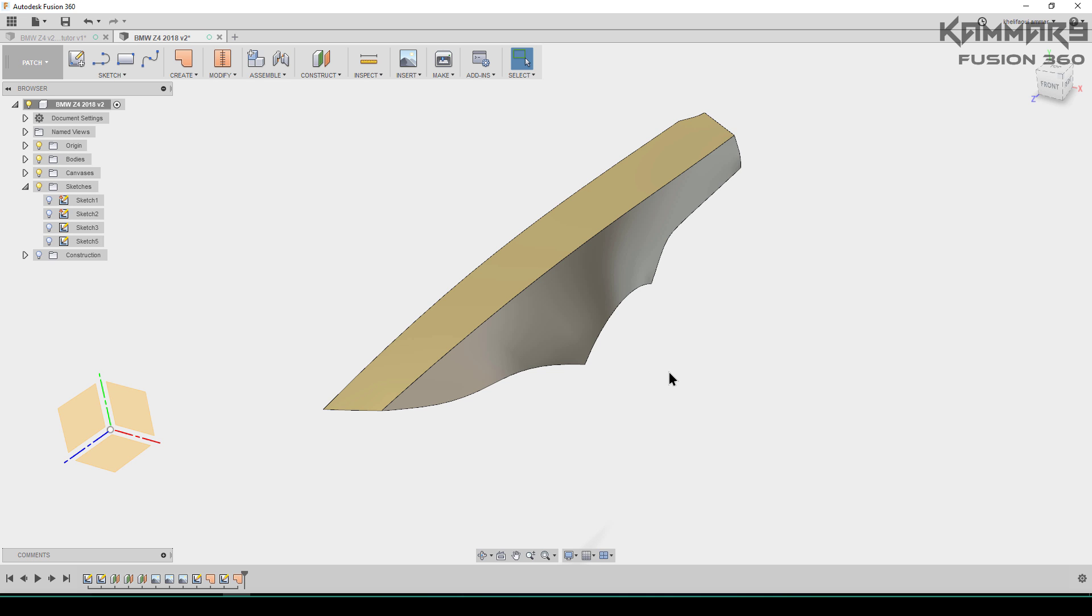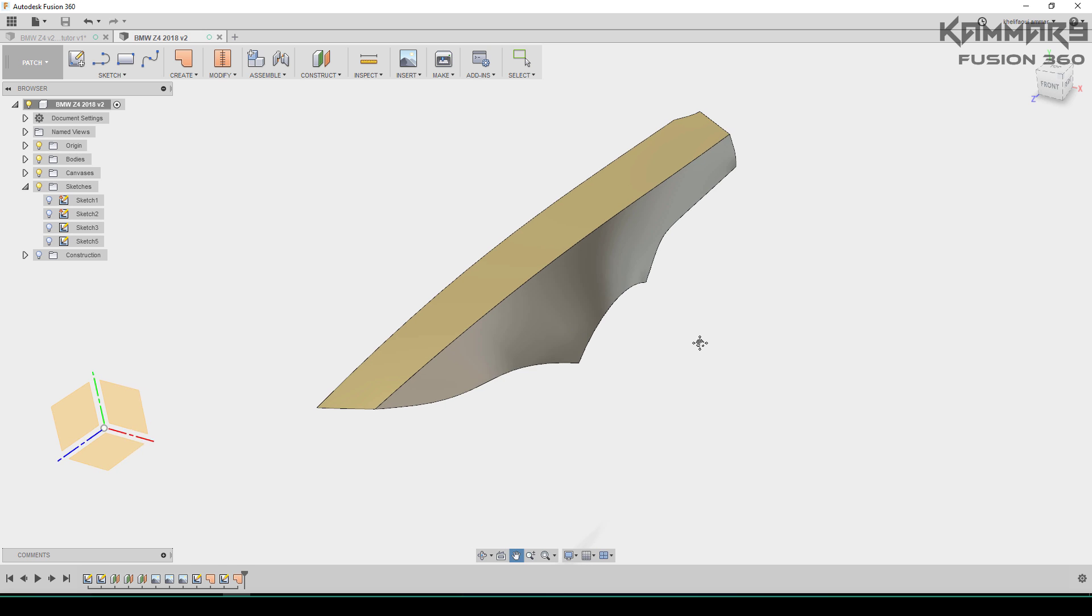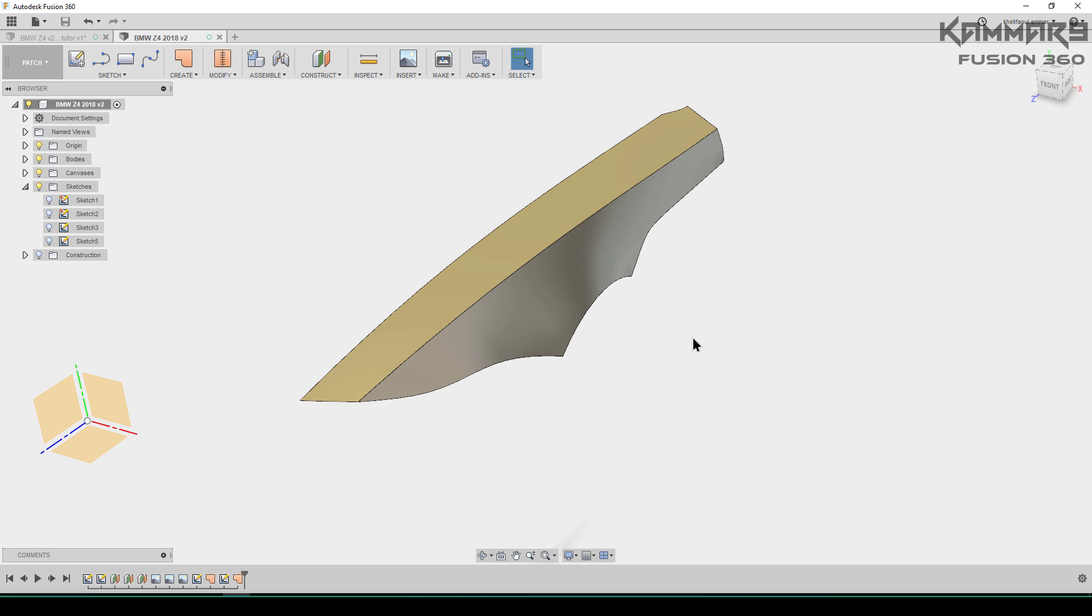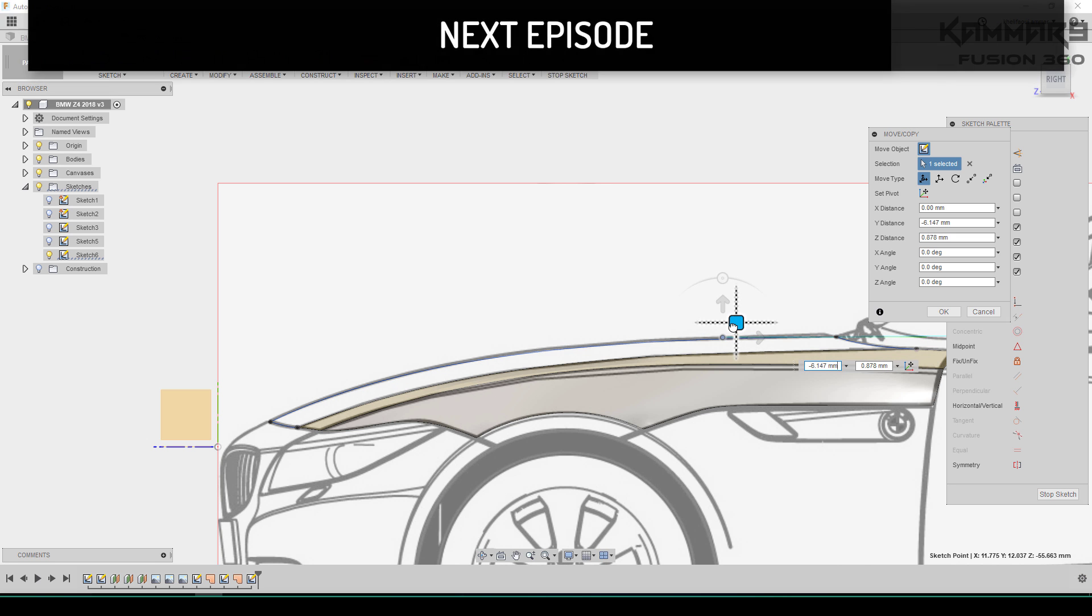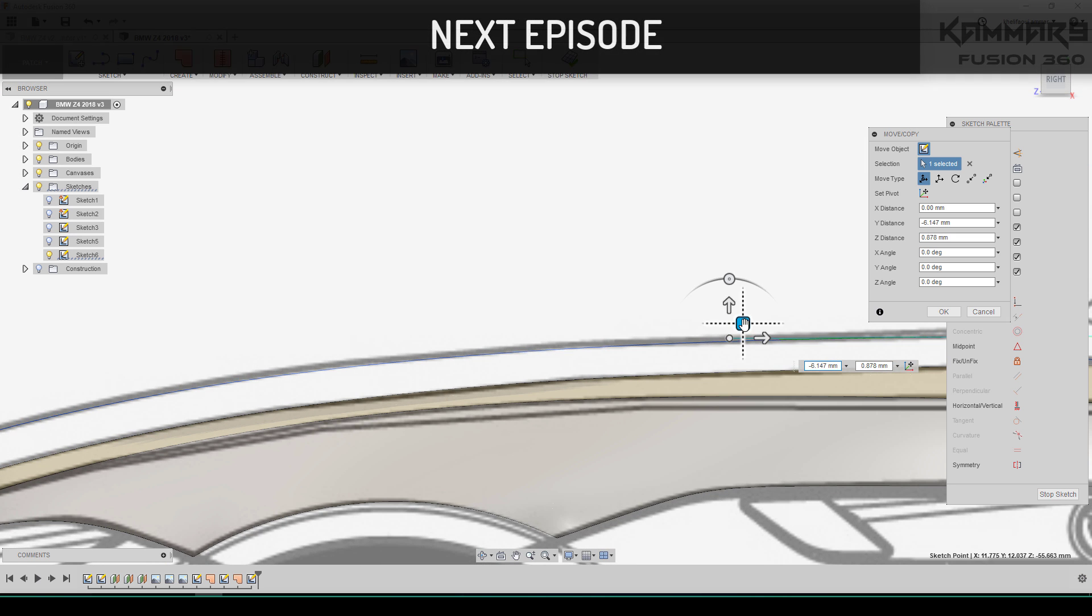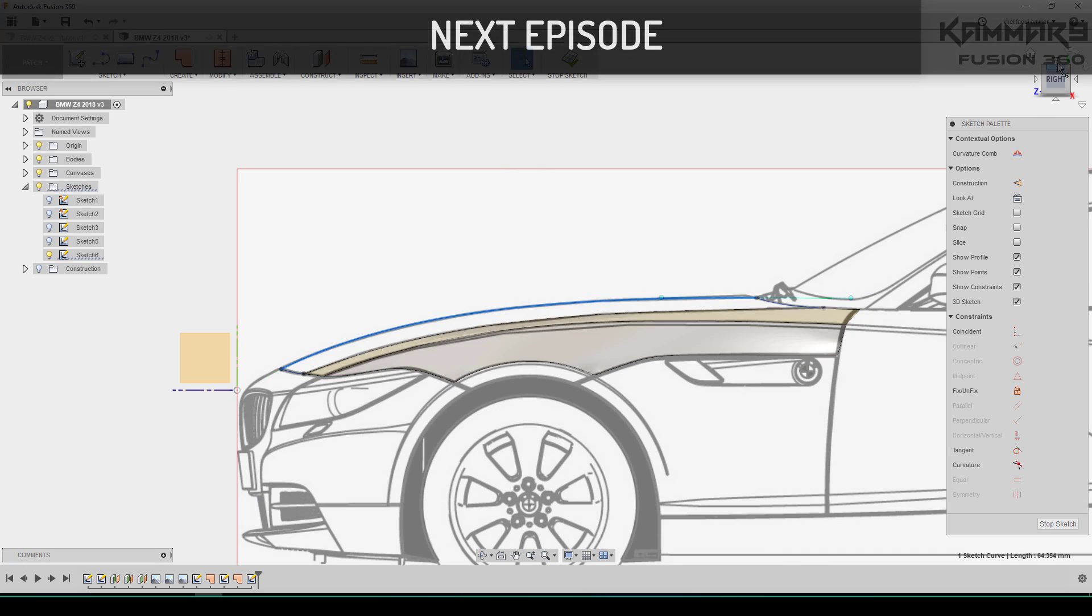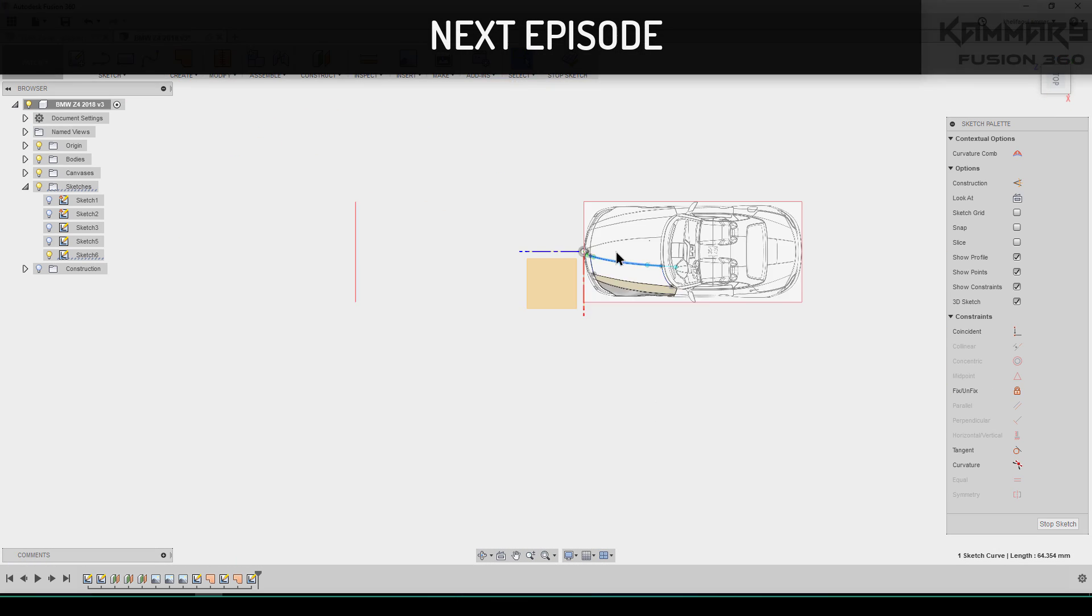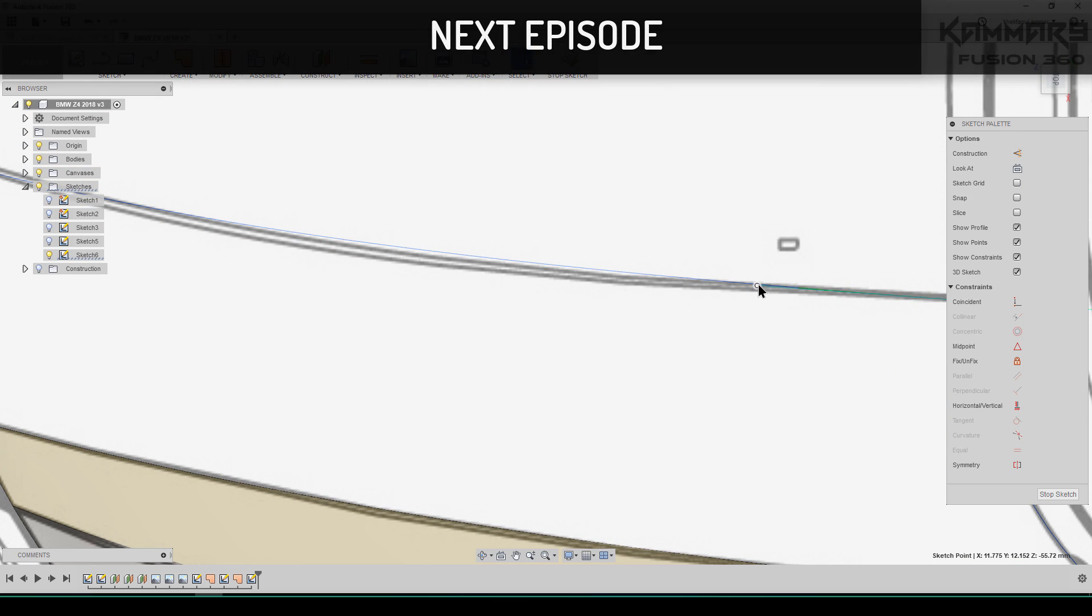You finished the second episode of modeling the BMW Z4 in Fusion 360. Thanks. In the next episode, I hope you will be in time to see this.